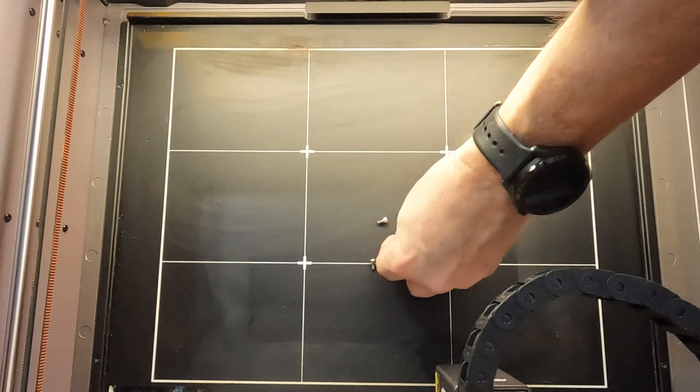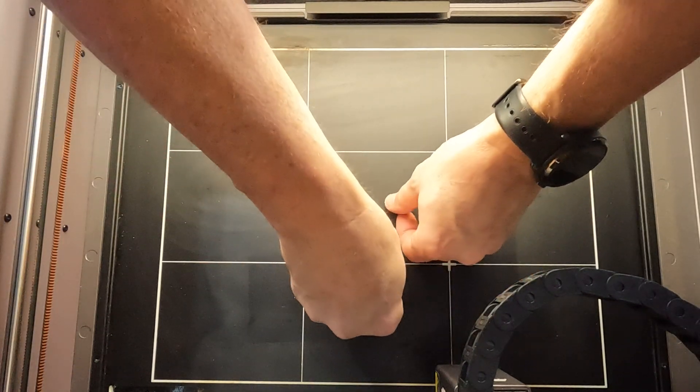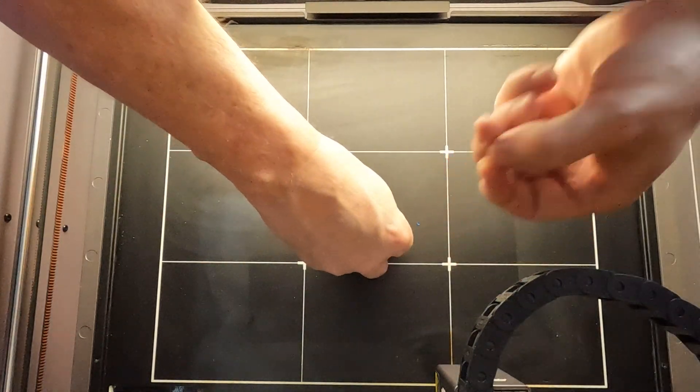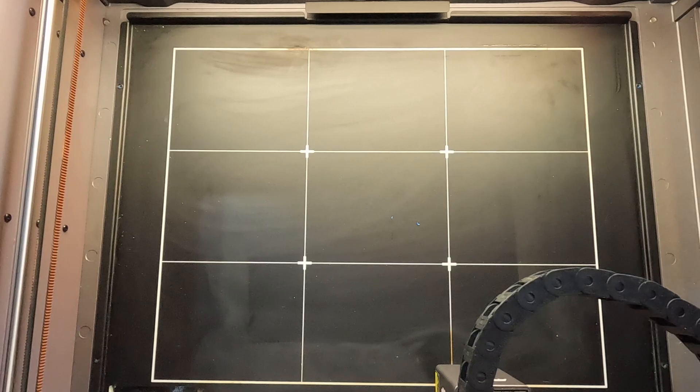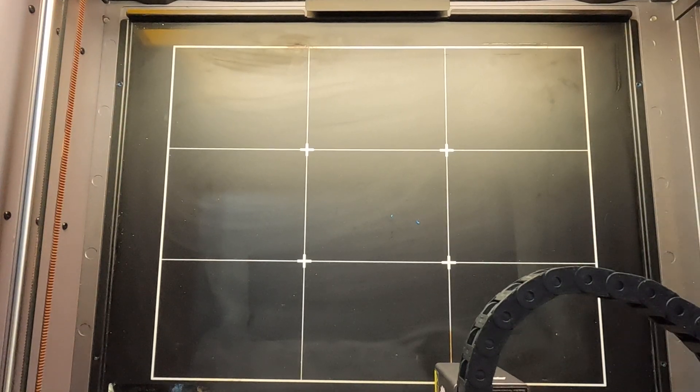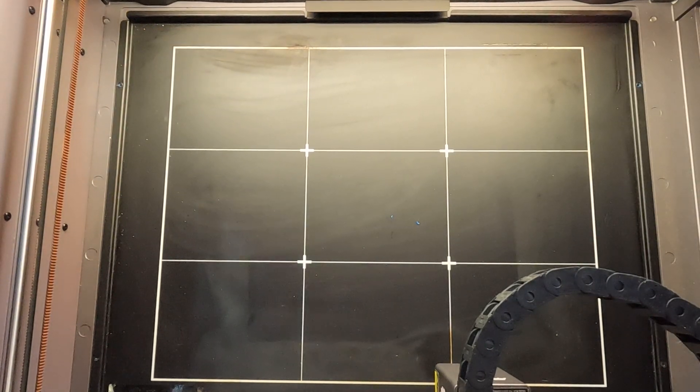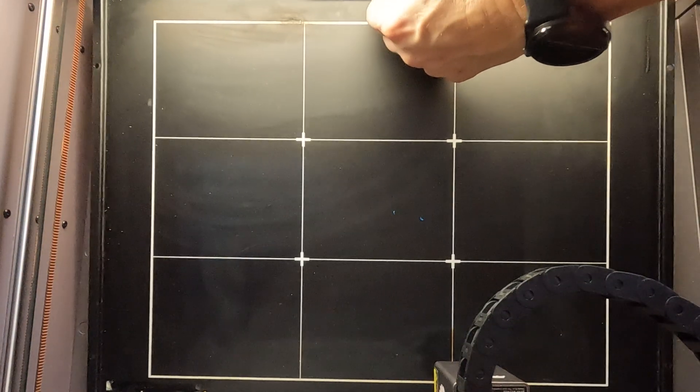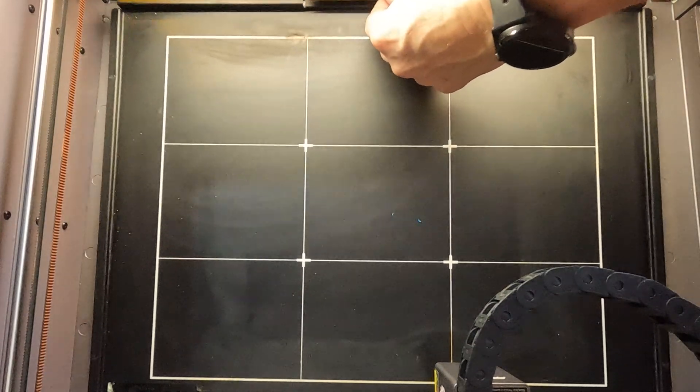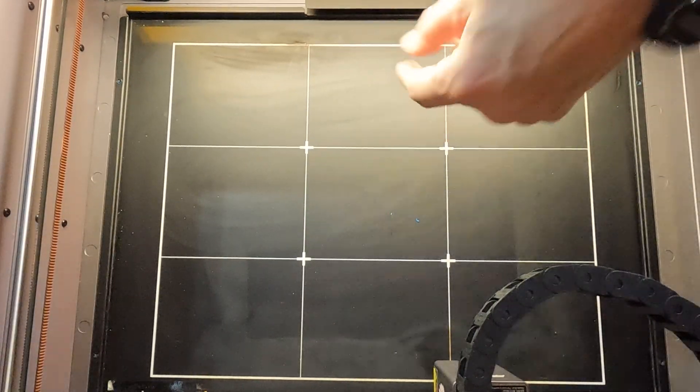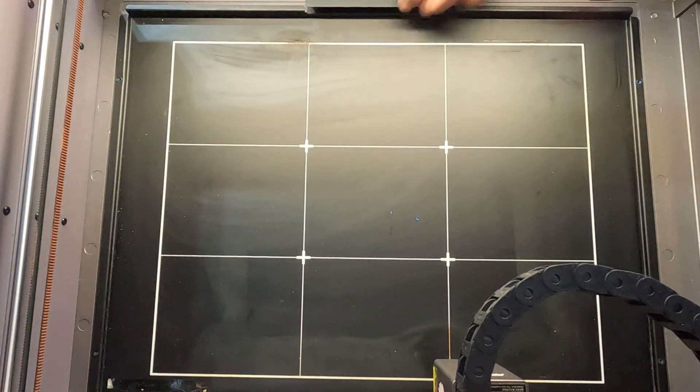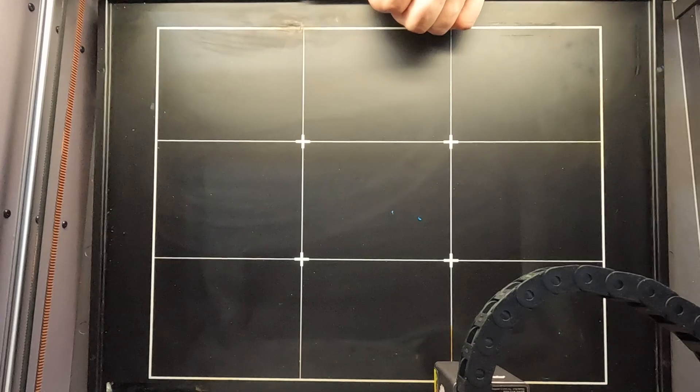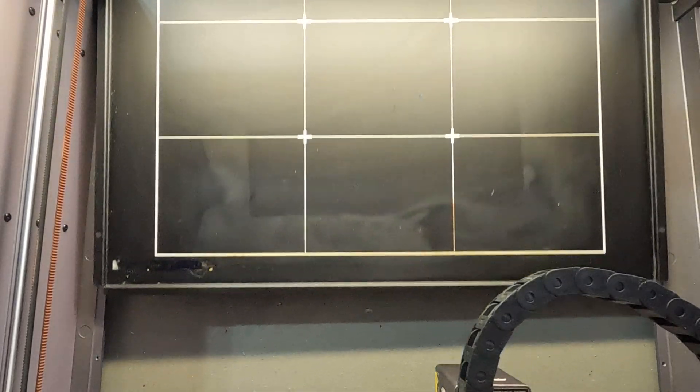These four screws are removed. Let me just get them out of the way. We'll go ahead and slide this tray out. It has a little handle on the front here. Just lift it up and you can pull it out the front, just like that.